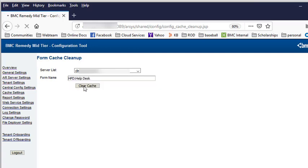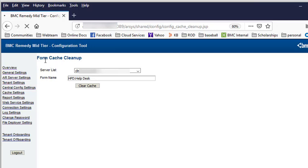Hit the clear cache button and wait for the server to give you feedback, which will appear underneath the form cache cleanup title.